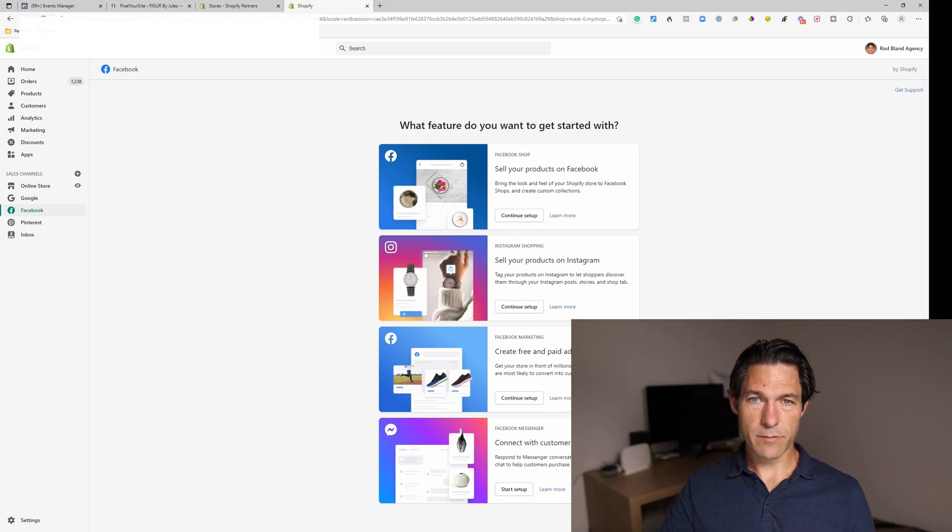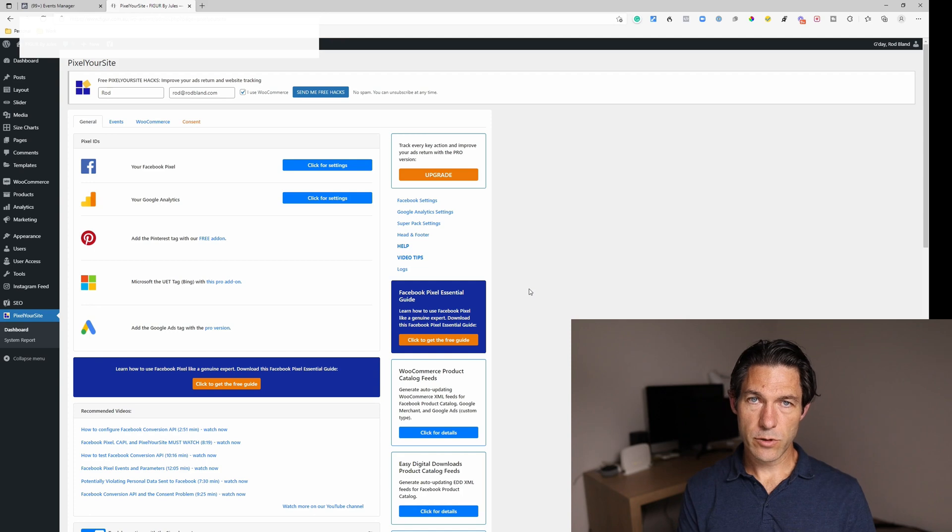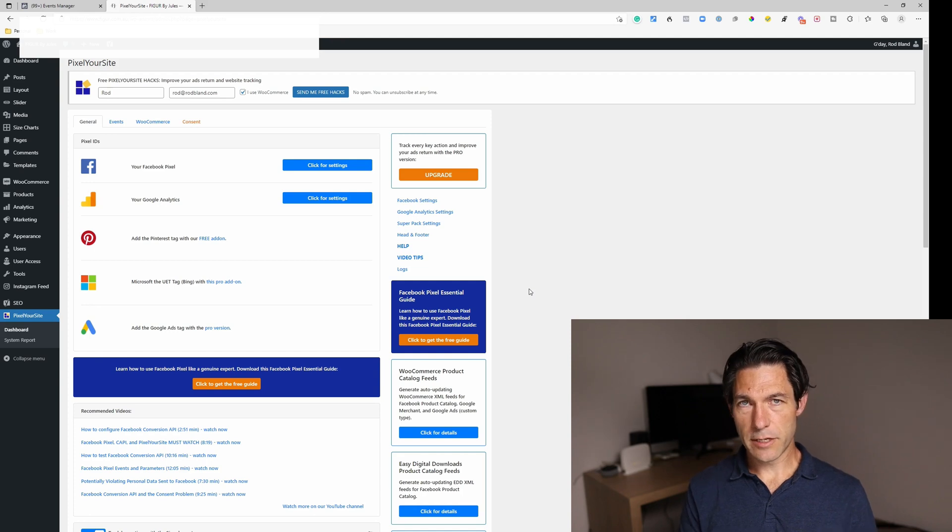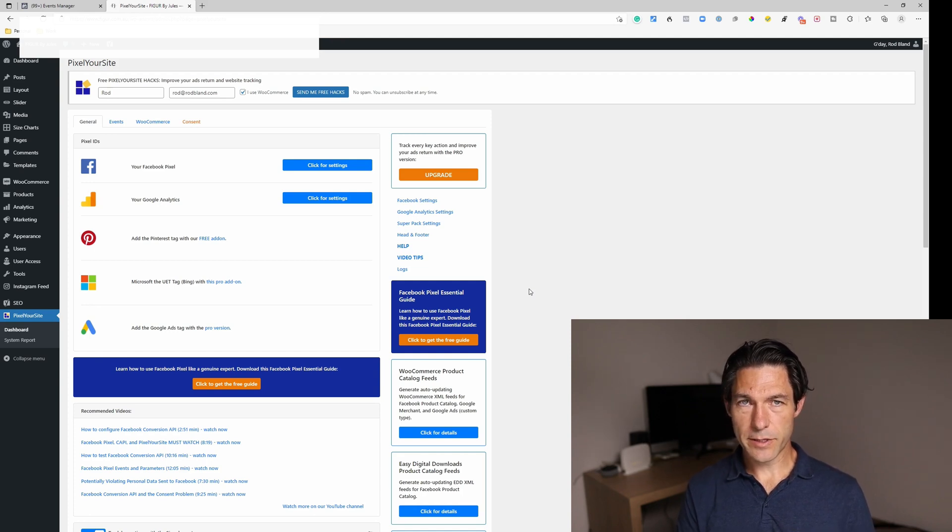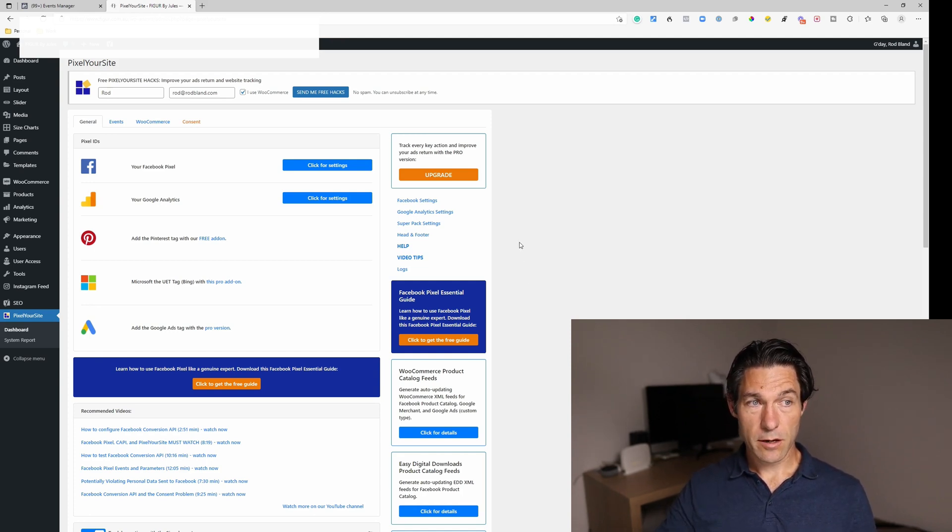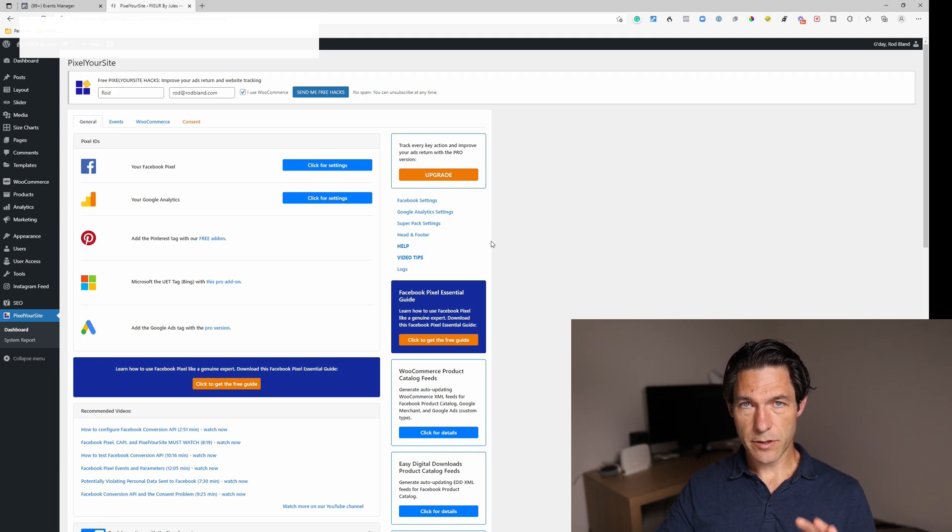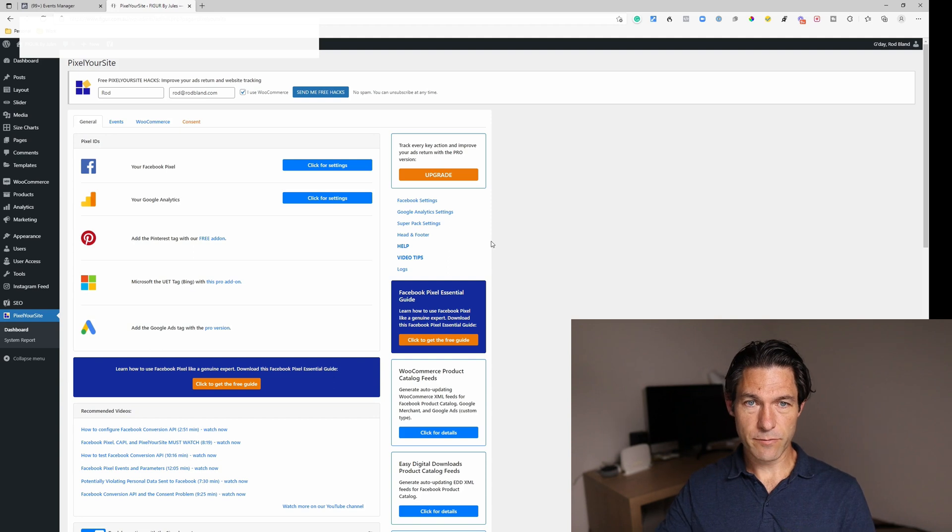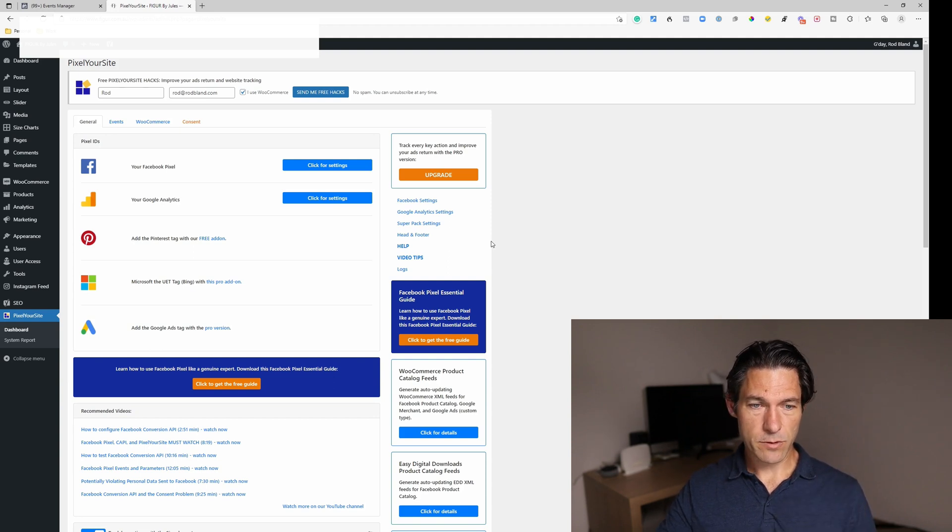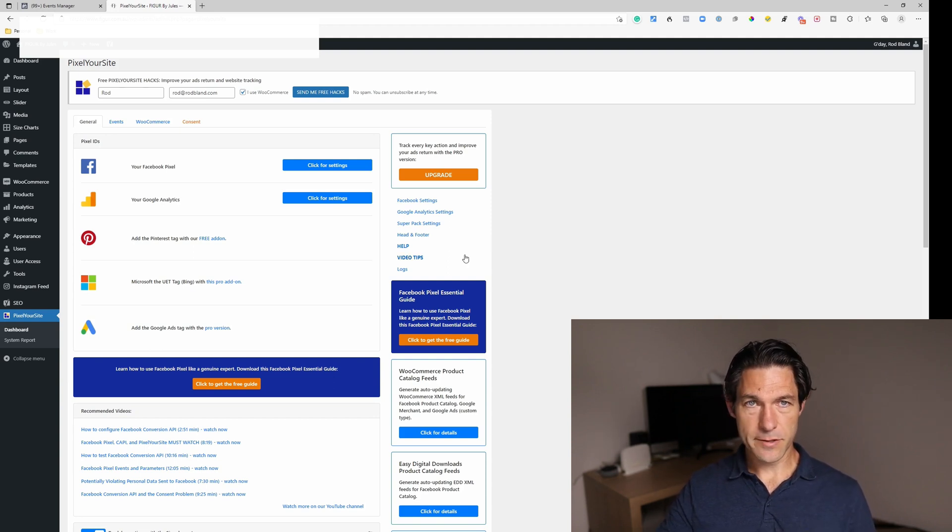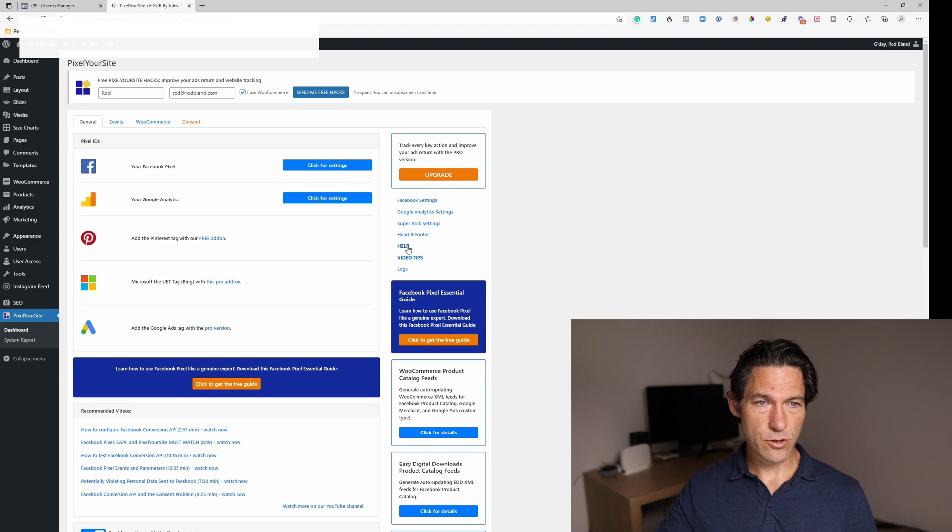For WooCommerce, you've also got a default integration for the Facebook pixel, which you can use. I tend to use one called Pixel Your Site, which is a different add-on that also includes an integration with the Facebook conversions API, and it works really well. It's very configurable and the free one does everything you need it to do.